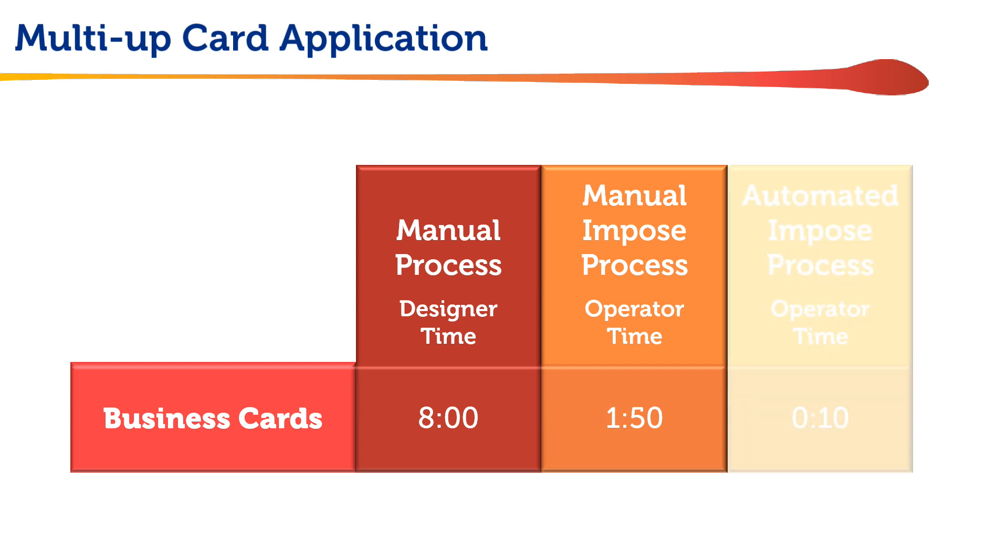However, any operator with a Fiery Imposed template and hot folder can process one or many such files in just a few seconds. Let's take a look.